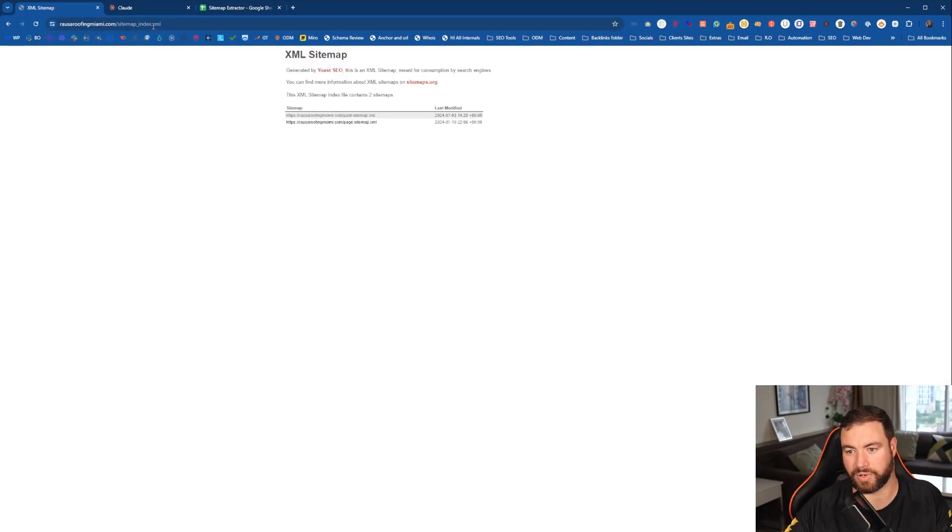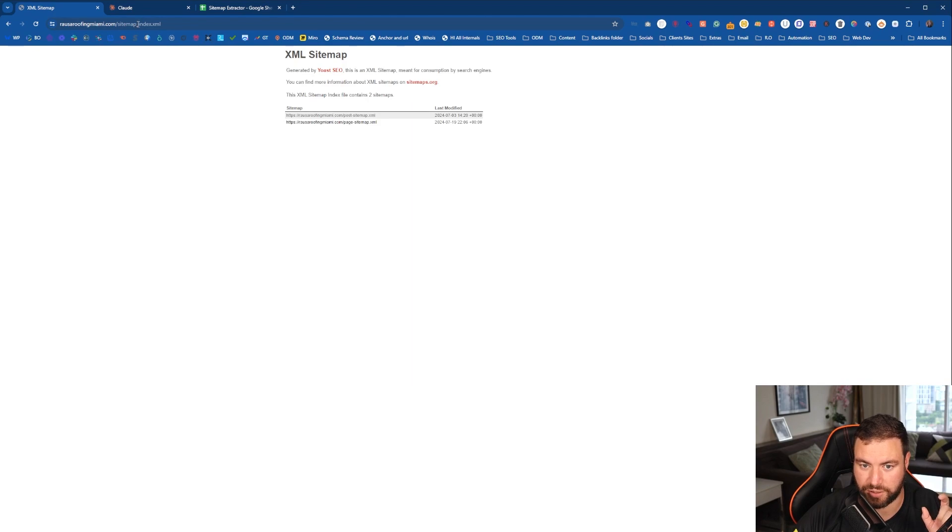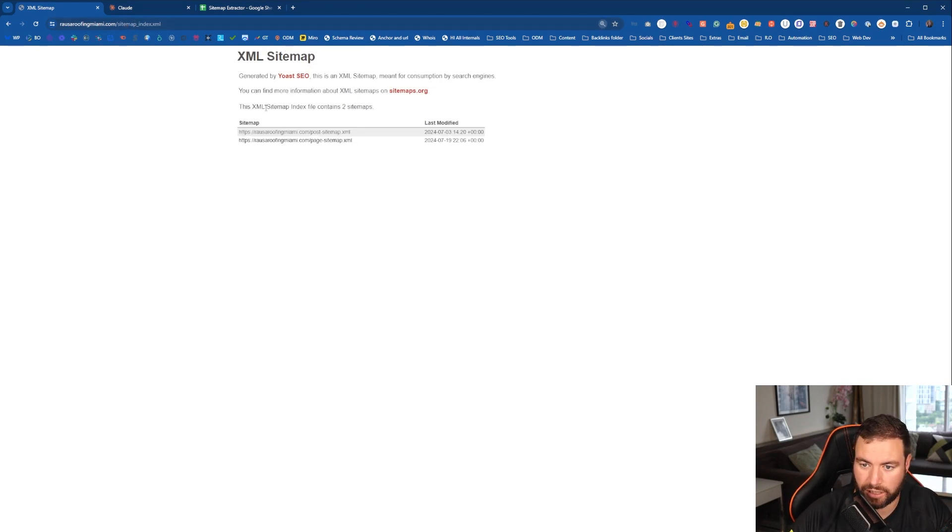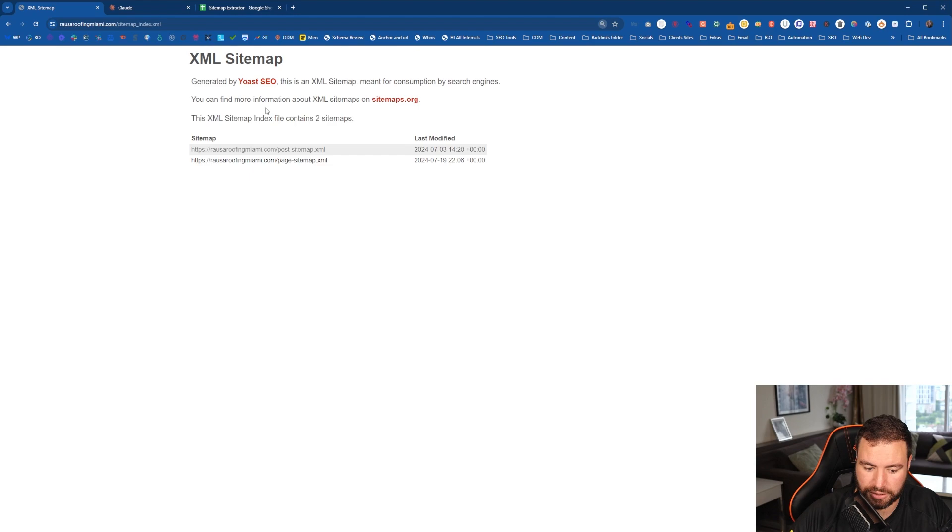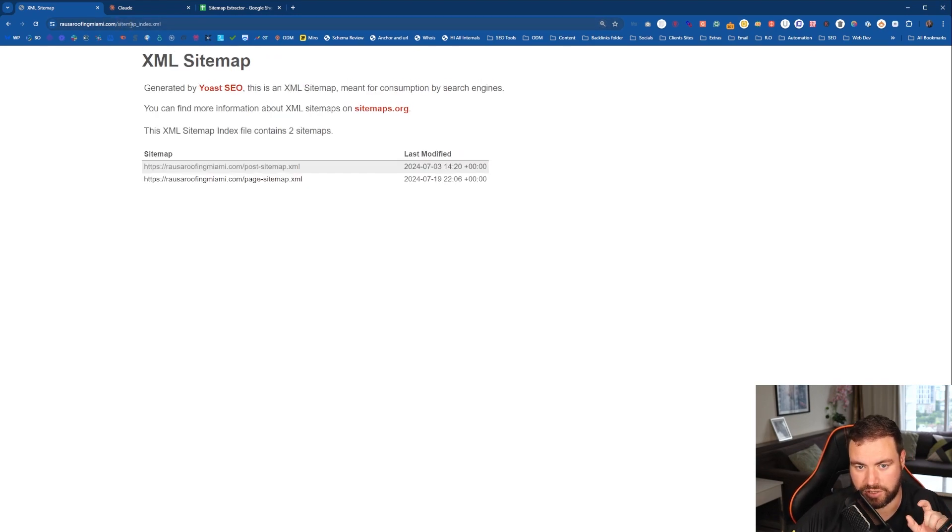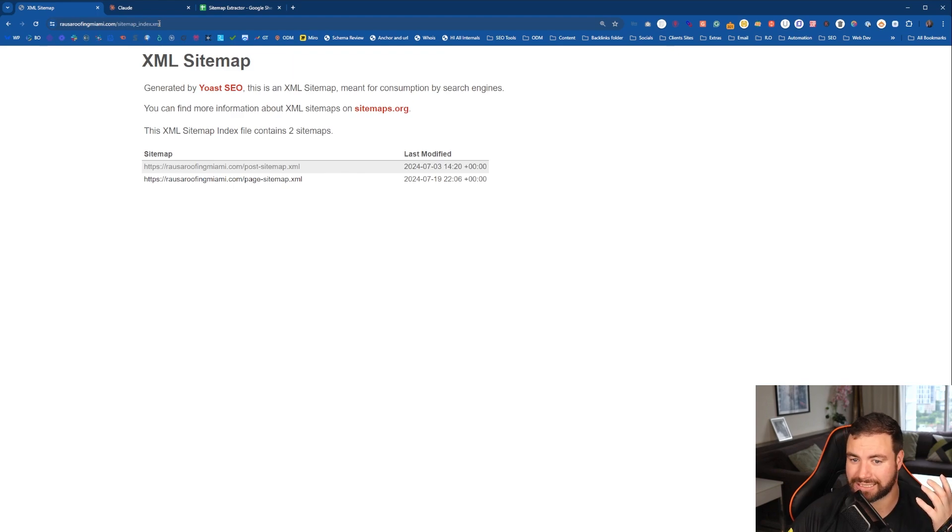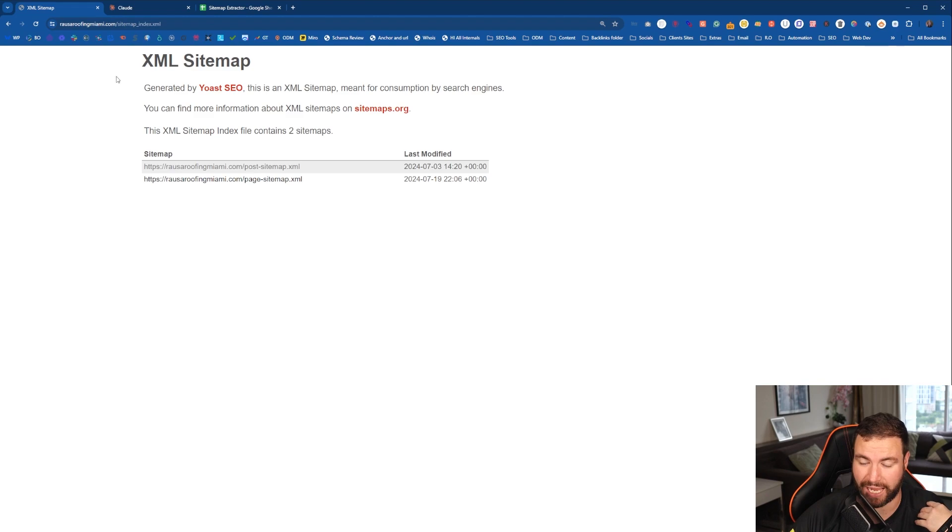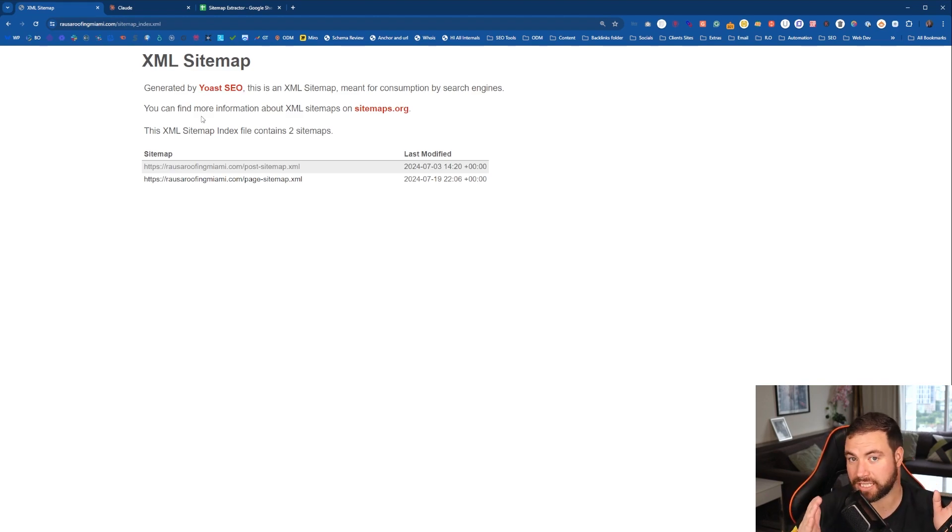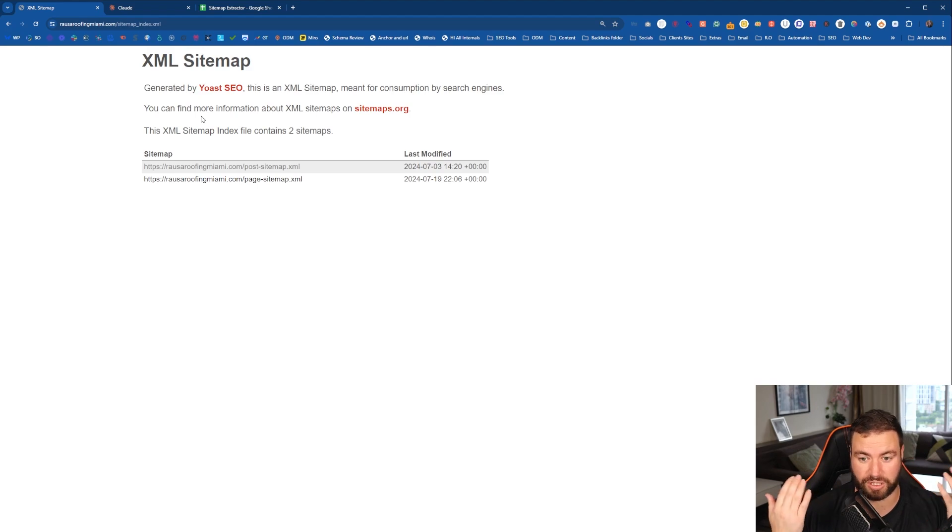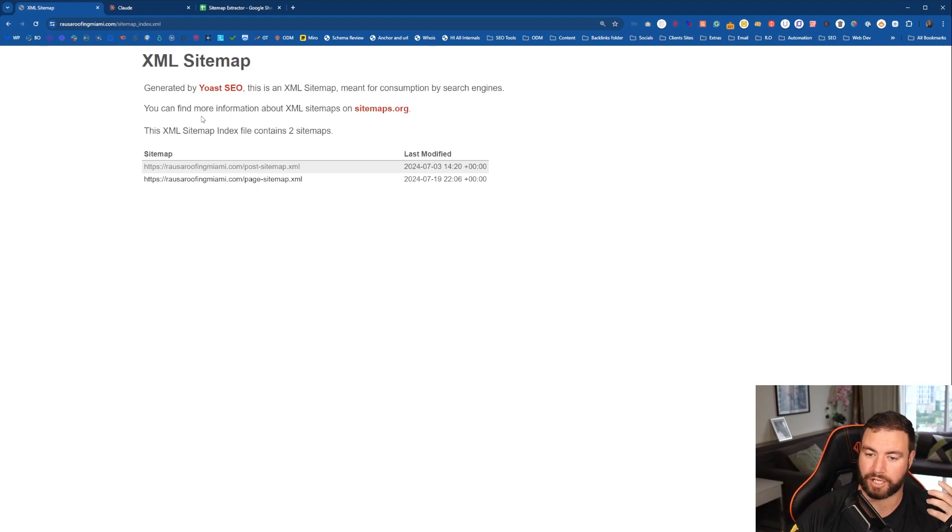Okay, so that one worked. But sometimes you'll see this actually says sitemap underscore index.xml. Sometimes you'll need to do that when it's something like Yoast. You might get a 404 error. Now, the way I've set this up is we only want to look at posts because I'm doing this for content generation, not money page generation.